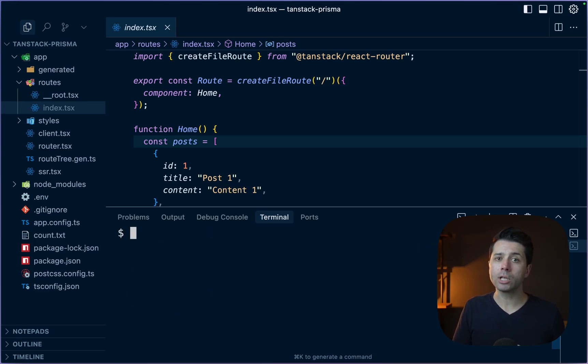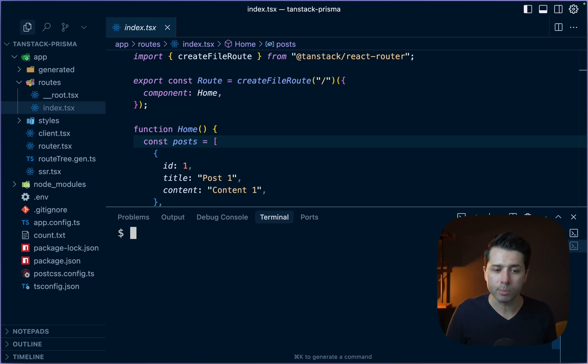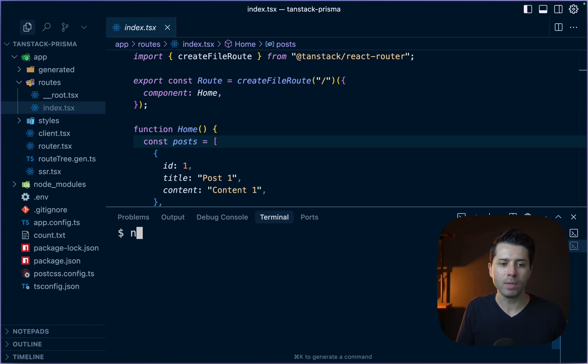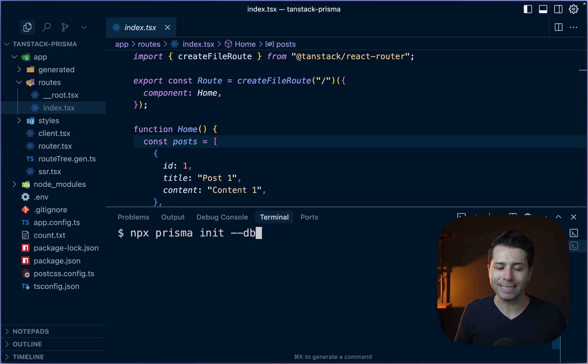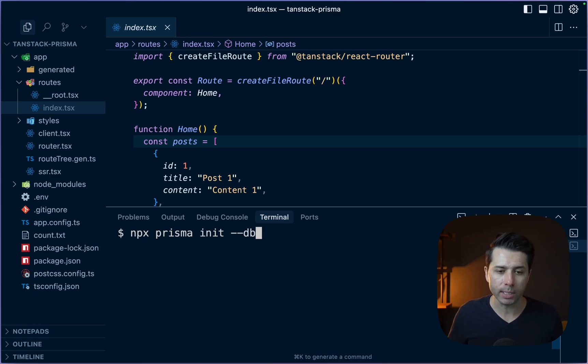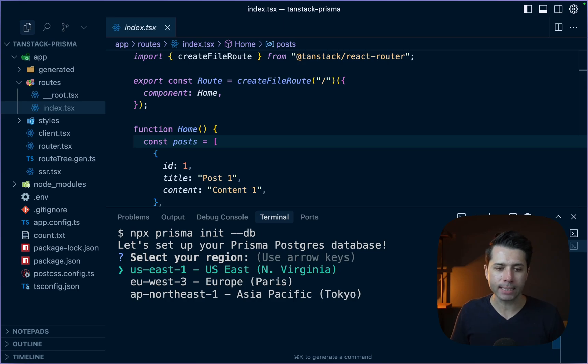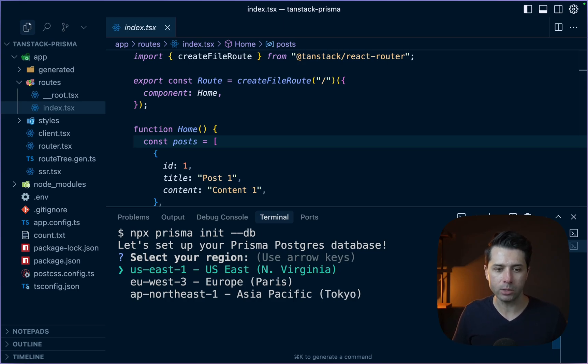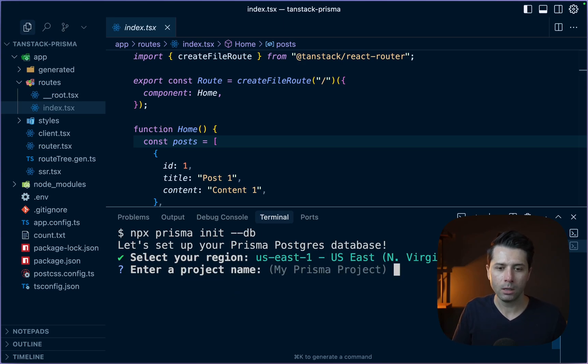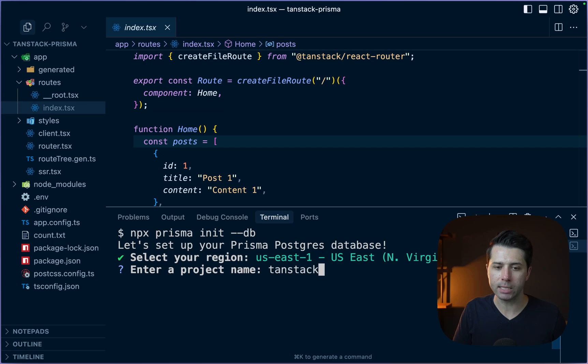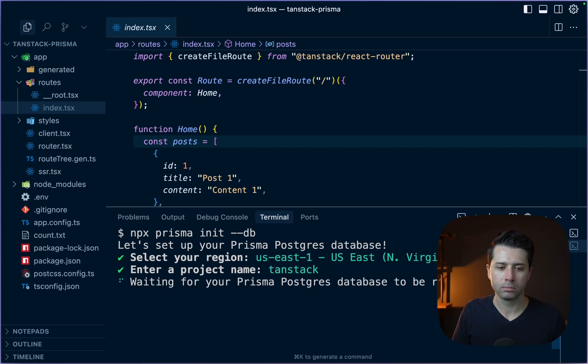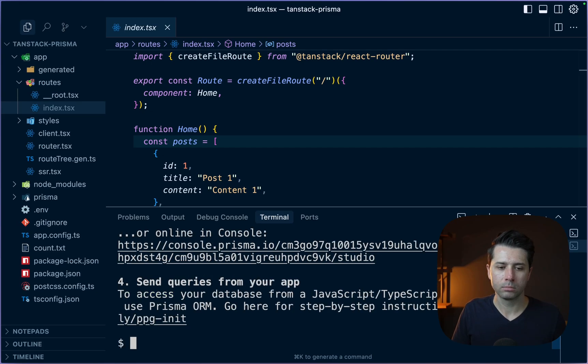Let's initialize Prisma, and let's say that we want to get a Prisma Postgres database at the same time. npx prisma init, we'll pass --db that tells us we want to get a Prisma Postgres database. Let's set up your Prisma Postgres database. We have options for a region. I'll select US East 1. The project name here will just be tanstack. So it looks like things are all set up there.